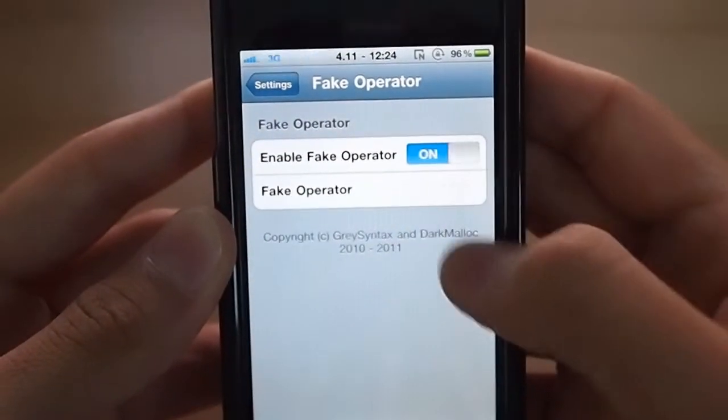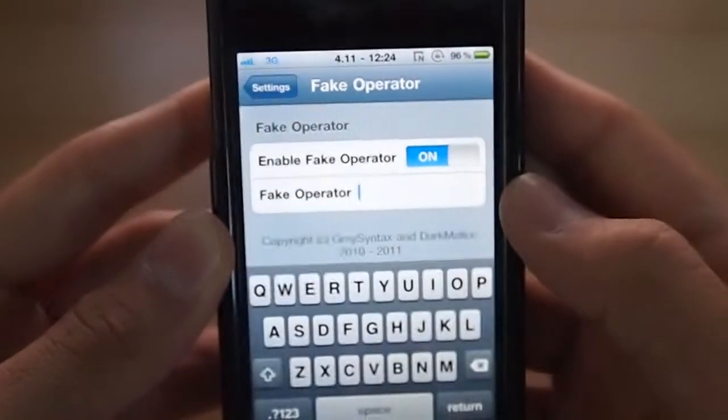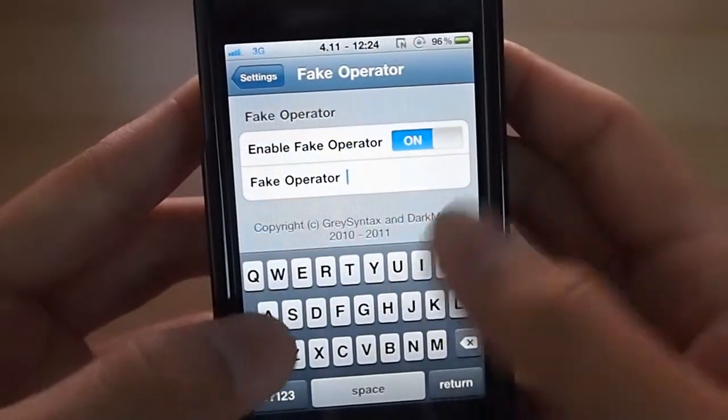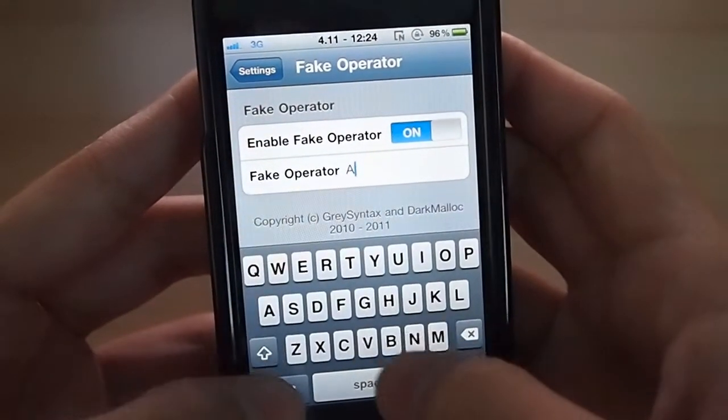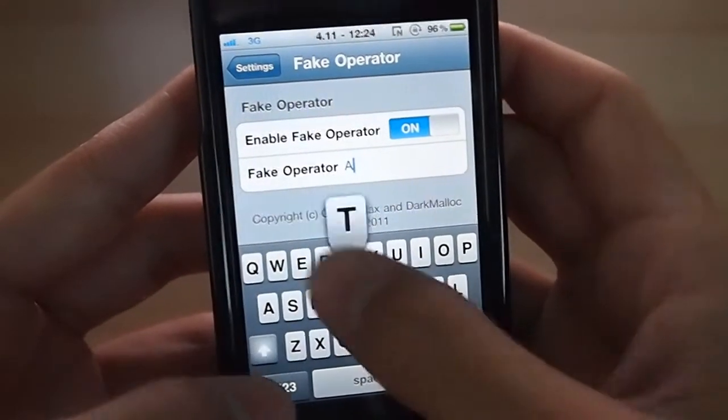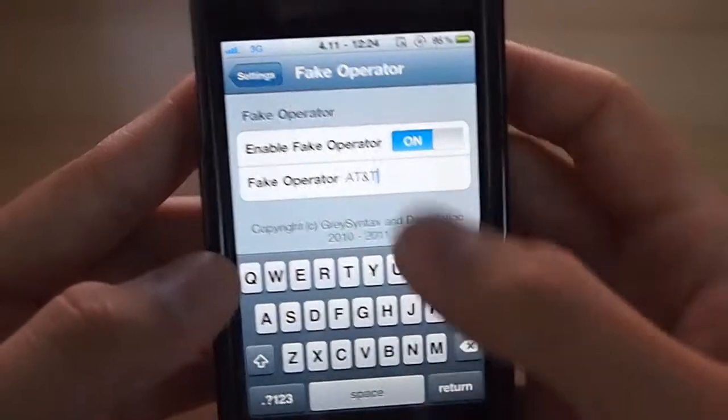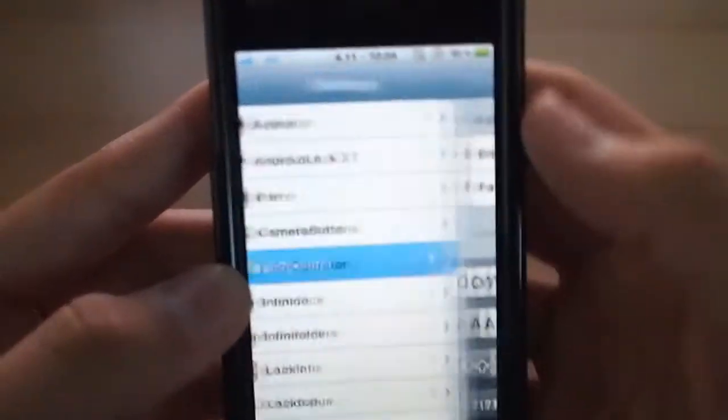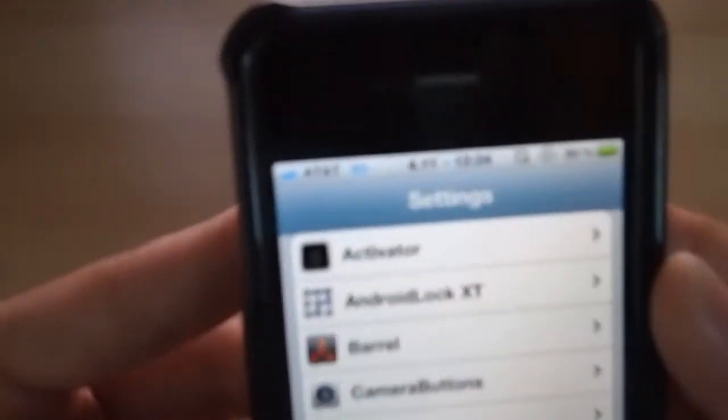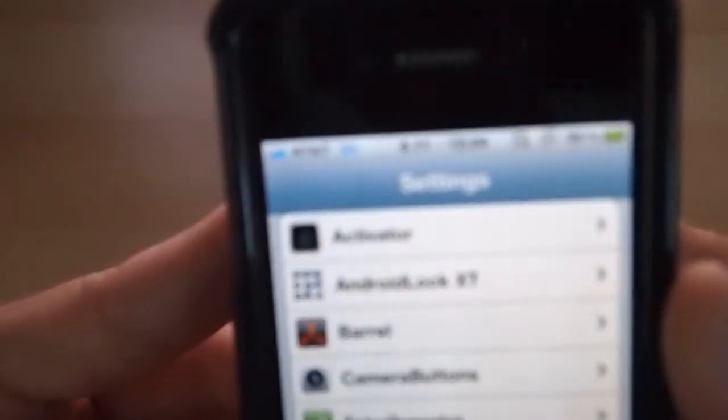So enable it, and then you can change it to whatever you want. I'll choose AT&T just for the heck of it. And there you go.